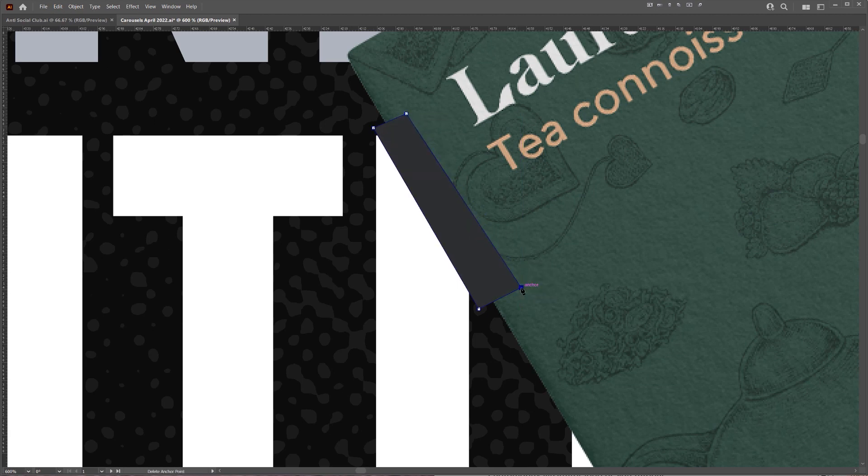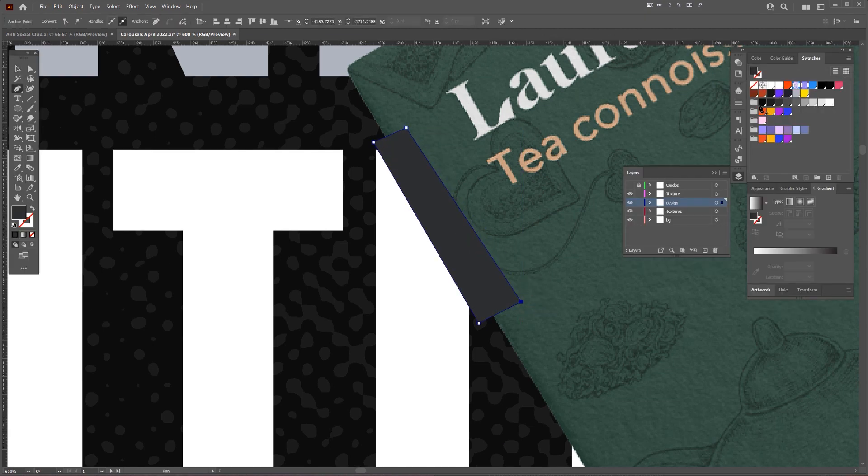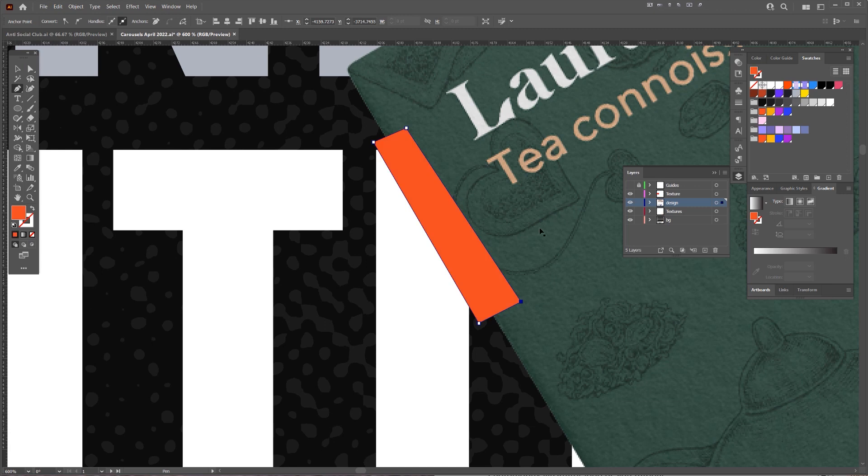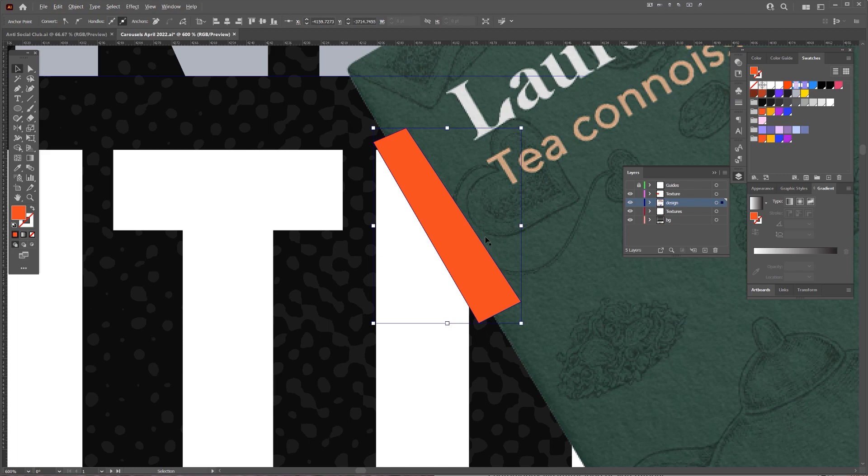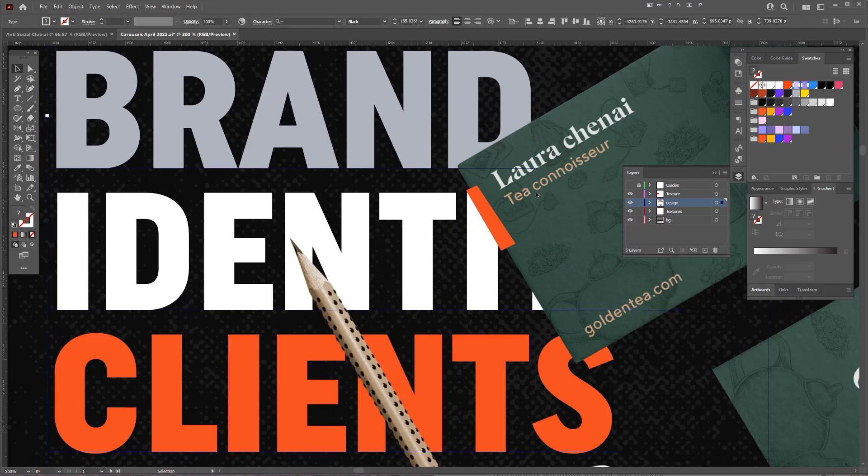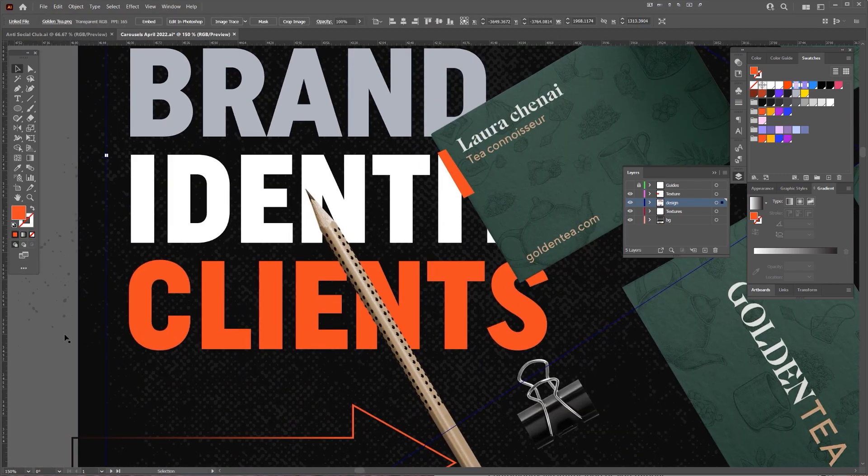I'm going to do it like this. I'm going to change the color real quick and press Control and the left square bracket to bring it below. So I'm going to select the mock-up and bring that on top just like that.